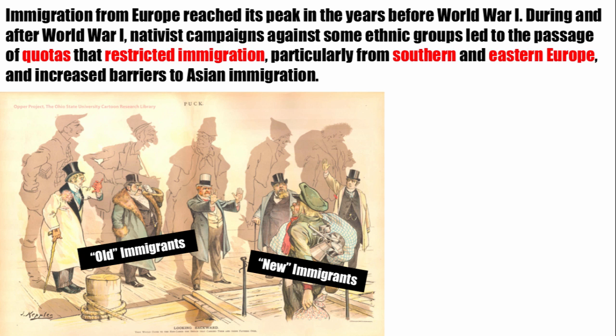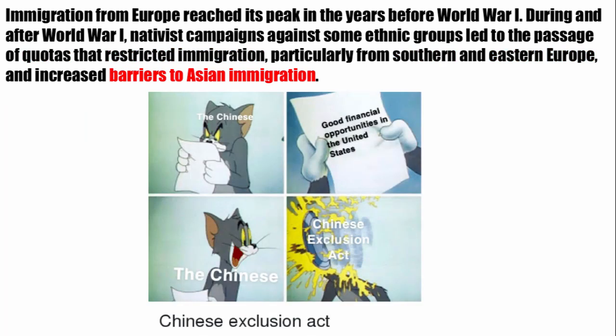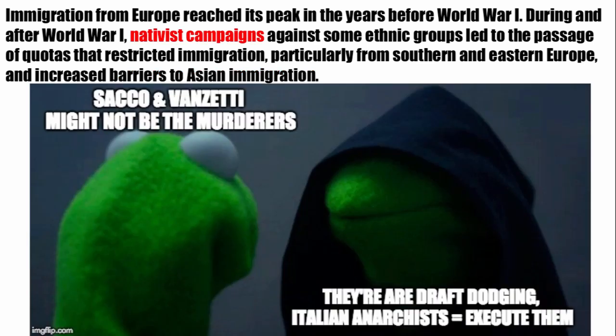The National Quota Act of 1924 aimed to limit the number of immigrants from so-called undesirable regions of Europe. The 1920s also saw the tightening of barriers to Asian immigration — building on the Chinese Exclusion Act and the Gentlemen's Agreement restricting Japanese immigrants. The nativist mood of the 1920s is most famously seen in the trial of Sacco and Vanzetti, two Italian immigrant anarchists who many felt did not receive a fair trial due to their beliefs and ethnicity; both were executed.